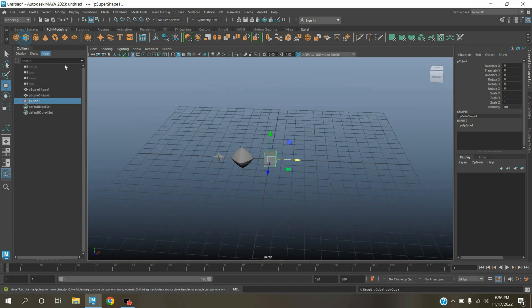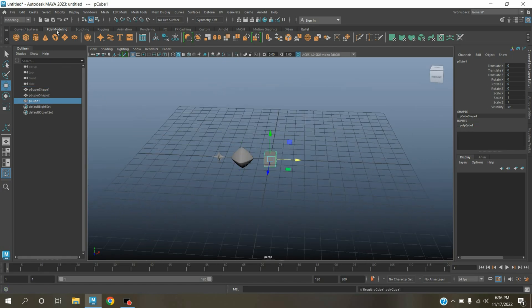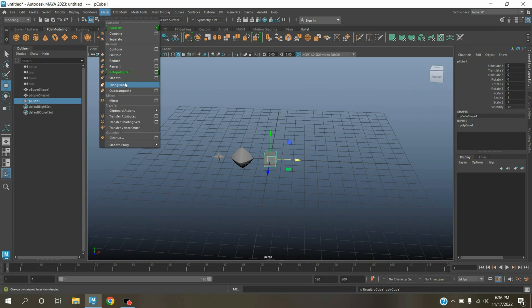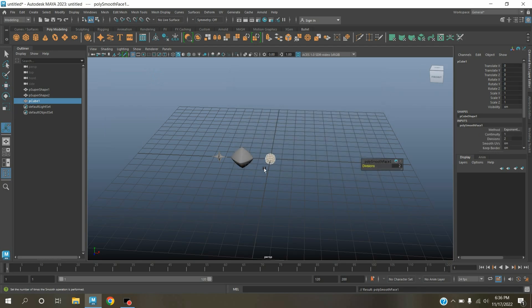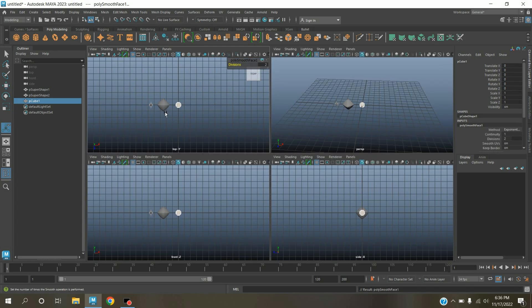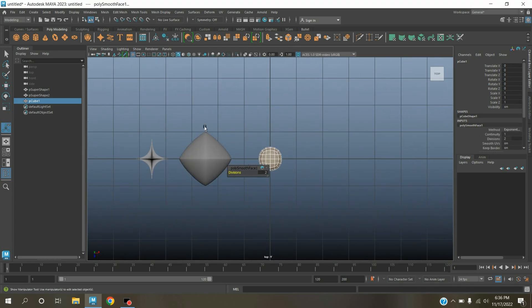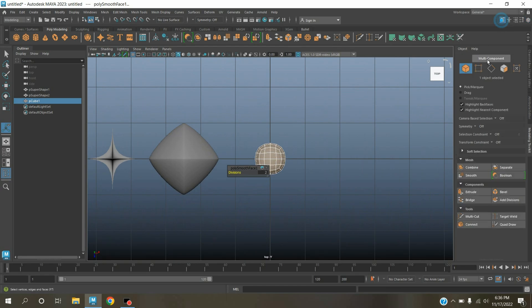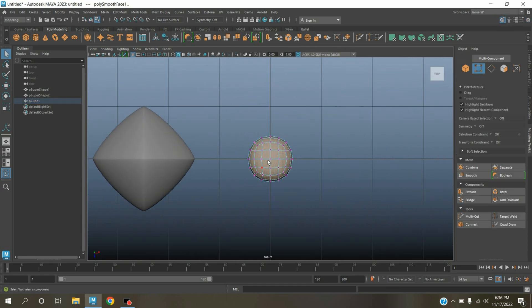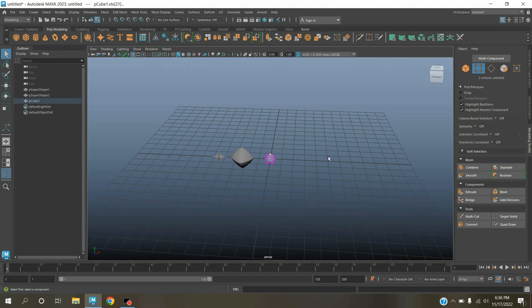Now take a polygon cube. Go to Mesh, open smooth option, type here division level 2. Go to top view. Vertex selection mode, select this vertex by dragging. Go to perspective view.